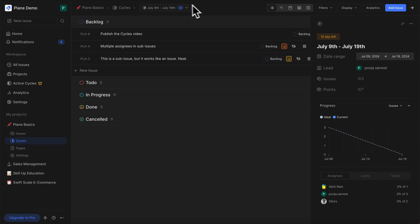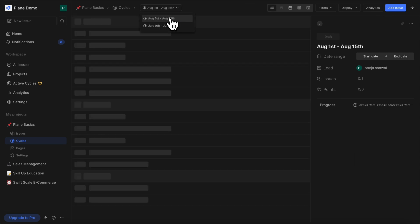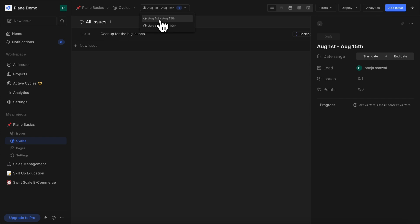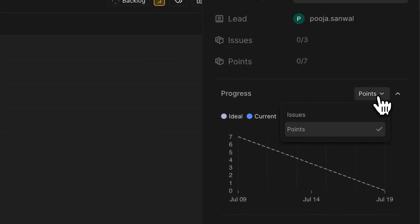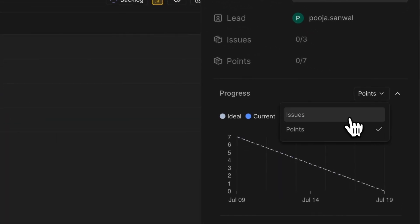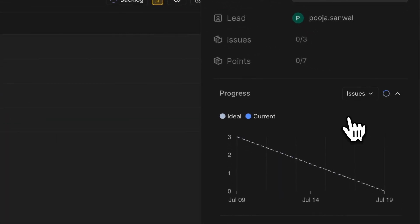You can also switch between cycles from the dropdown no matter which cycle you are in. You can also switch between issues and points within just two clicks when tracking progress in the cycle sidebar.